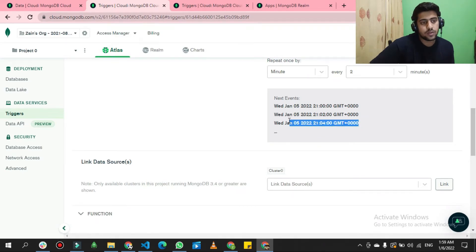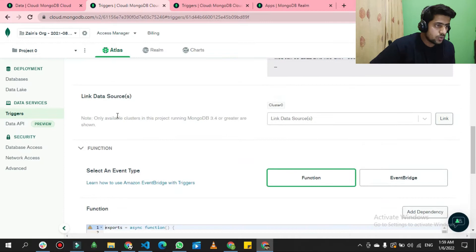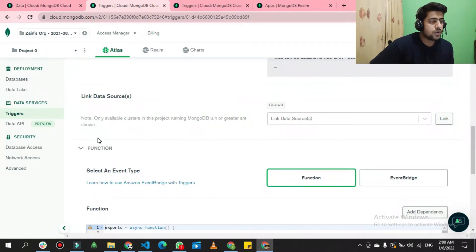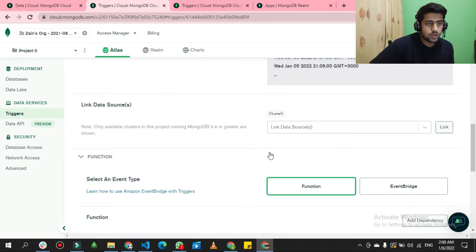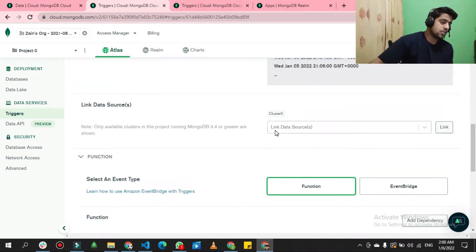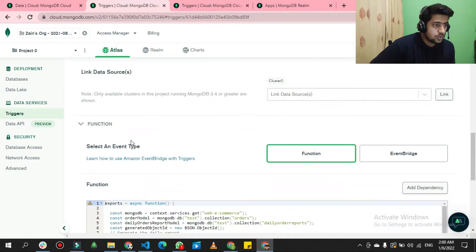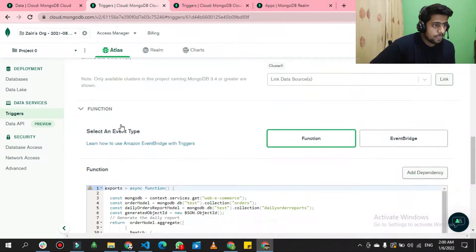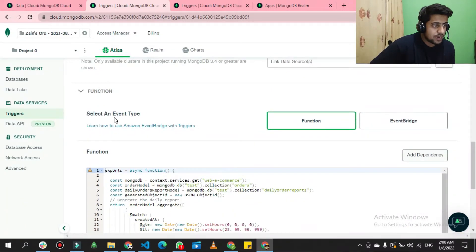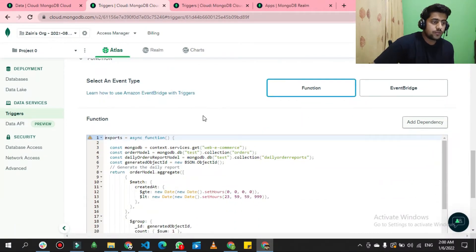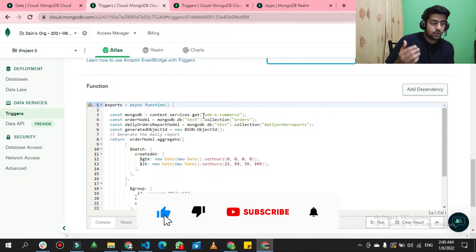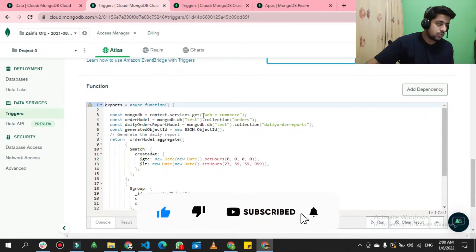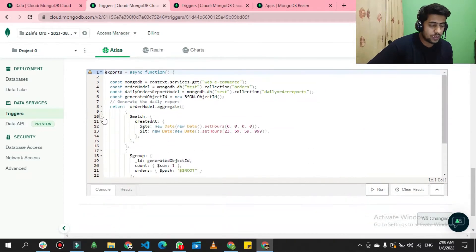For 'Link Data Source', if you see null on your side, don't worry — I'll show you how to configure your cluster on this trigger. Leave it for now, then move to 'Event Type' and select 'Function', because we need to create a JavaScript function to be triggered on this schedule trigger.